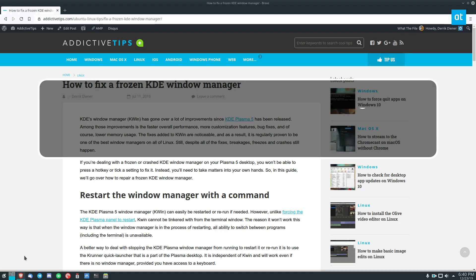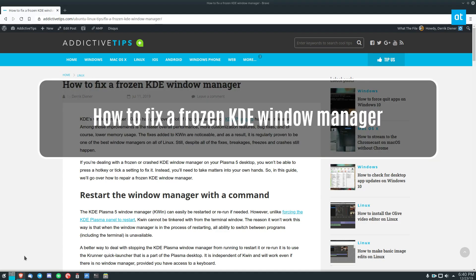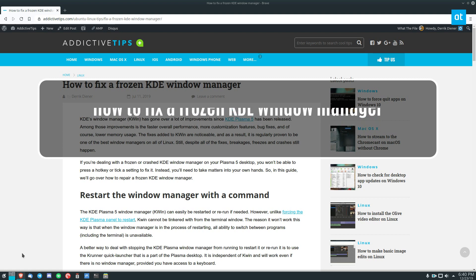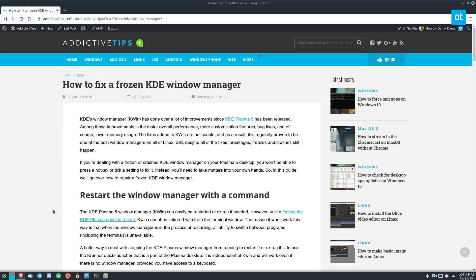Hey everybody, Jake here from Addictive Tips. In this video I'm going to show you how to fix a frozen KDE window manager.